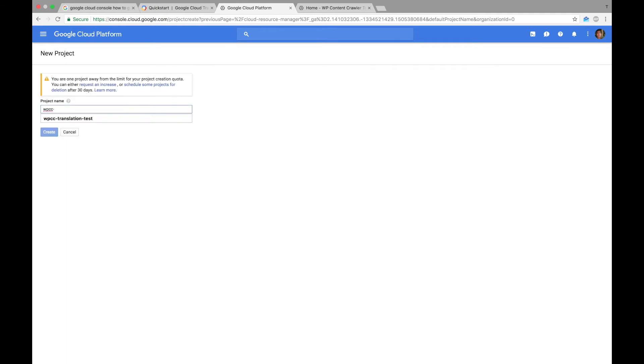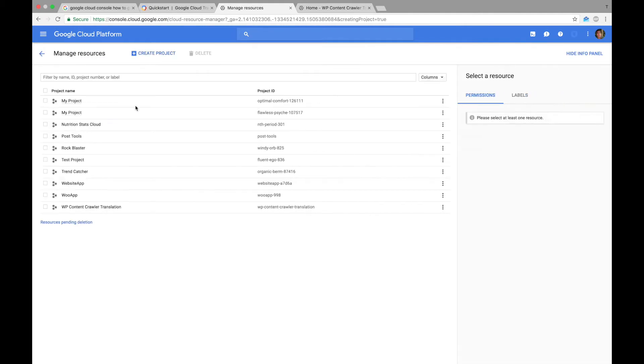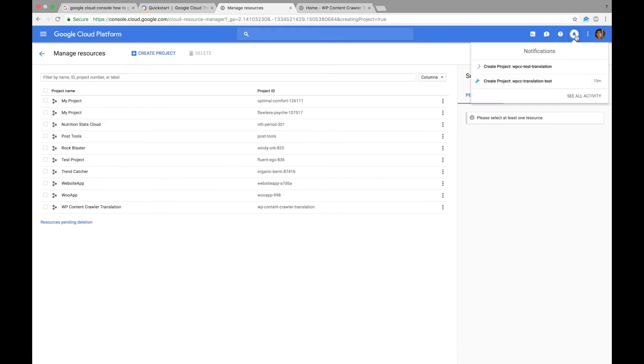Let's give a name to our project and hit create. The project is being created. It will take a few seconds.